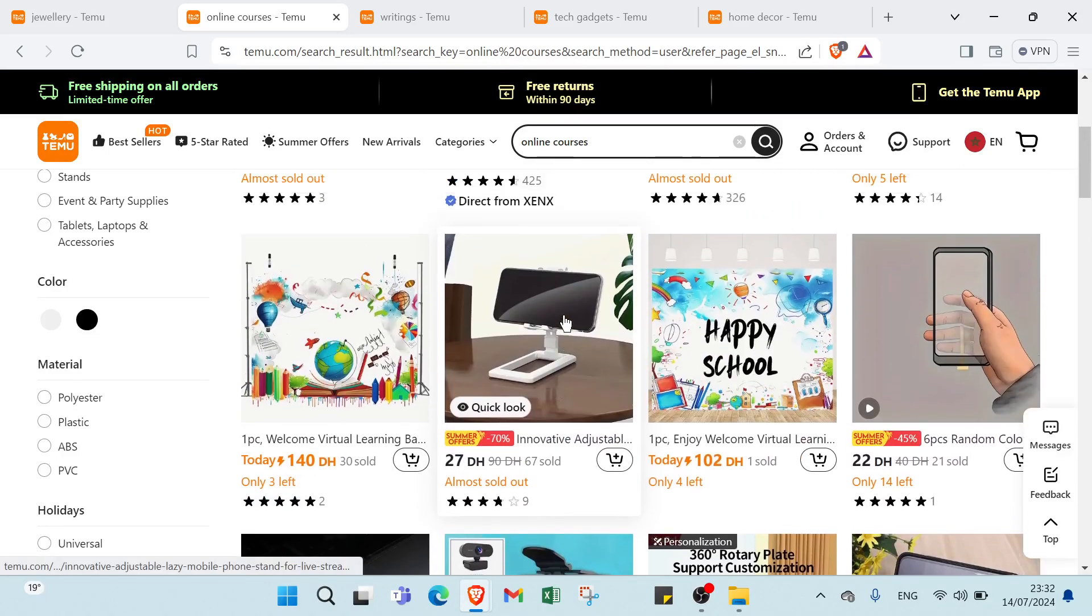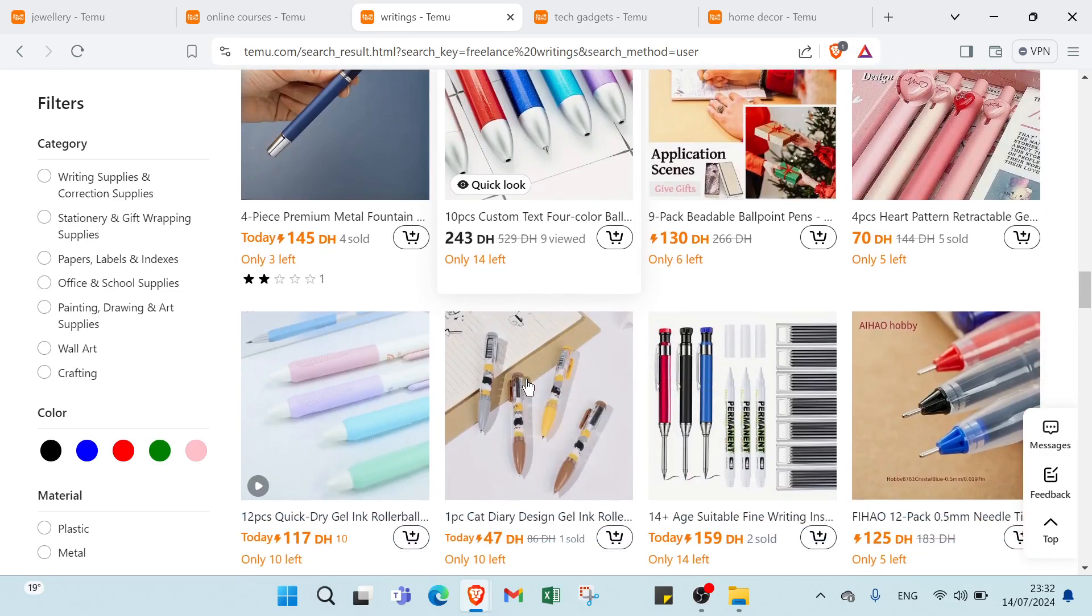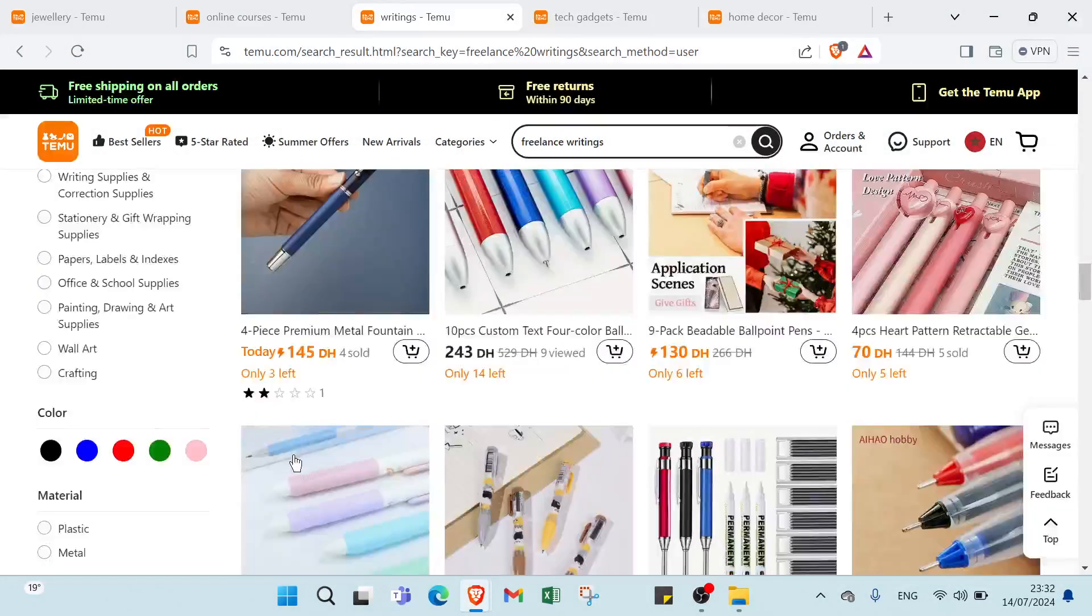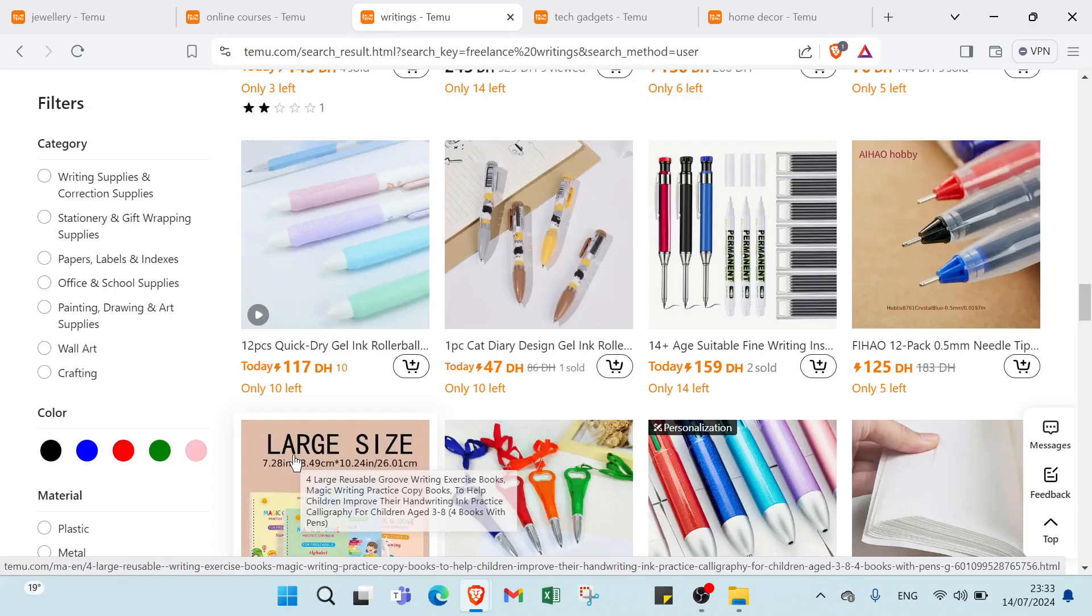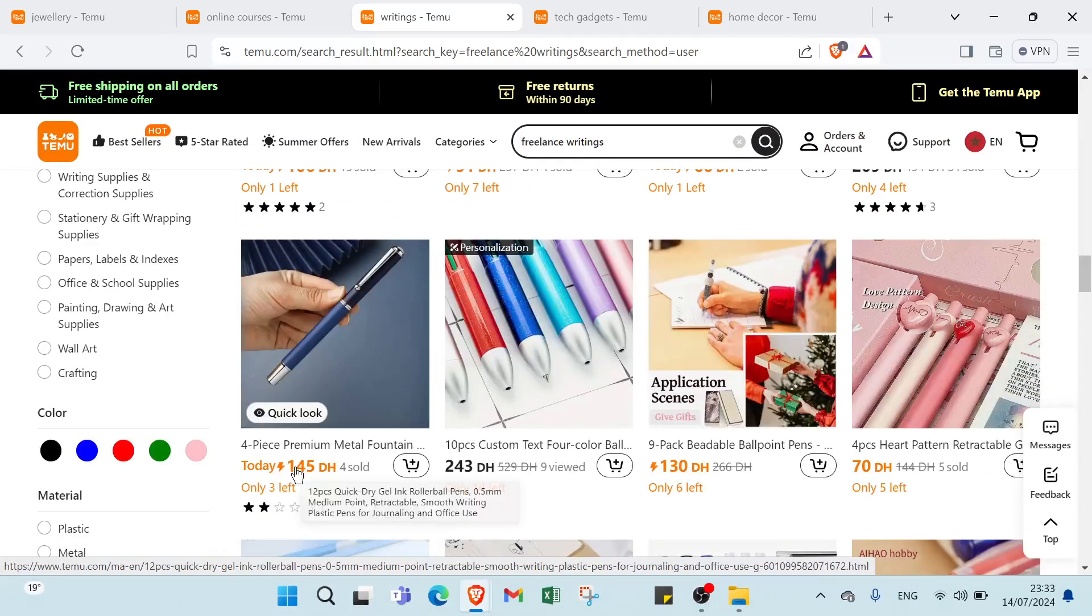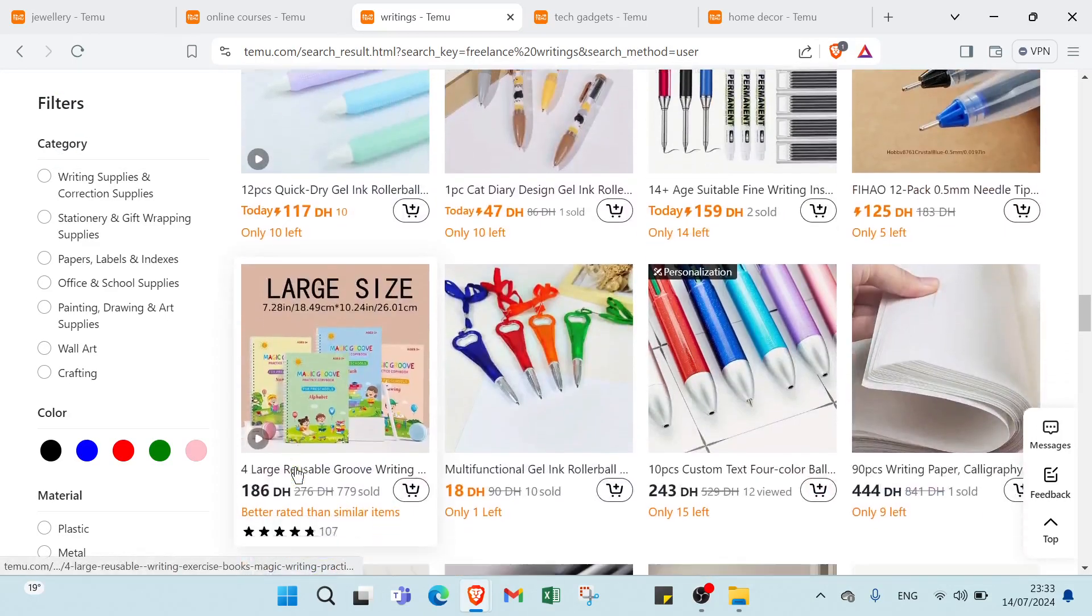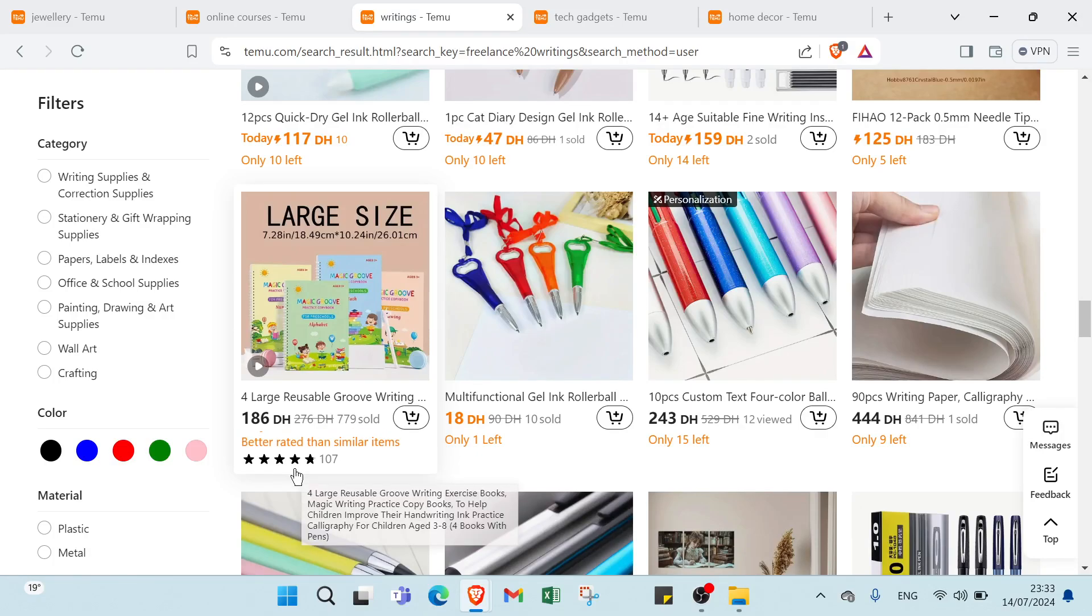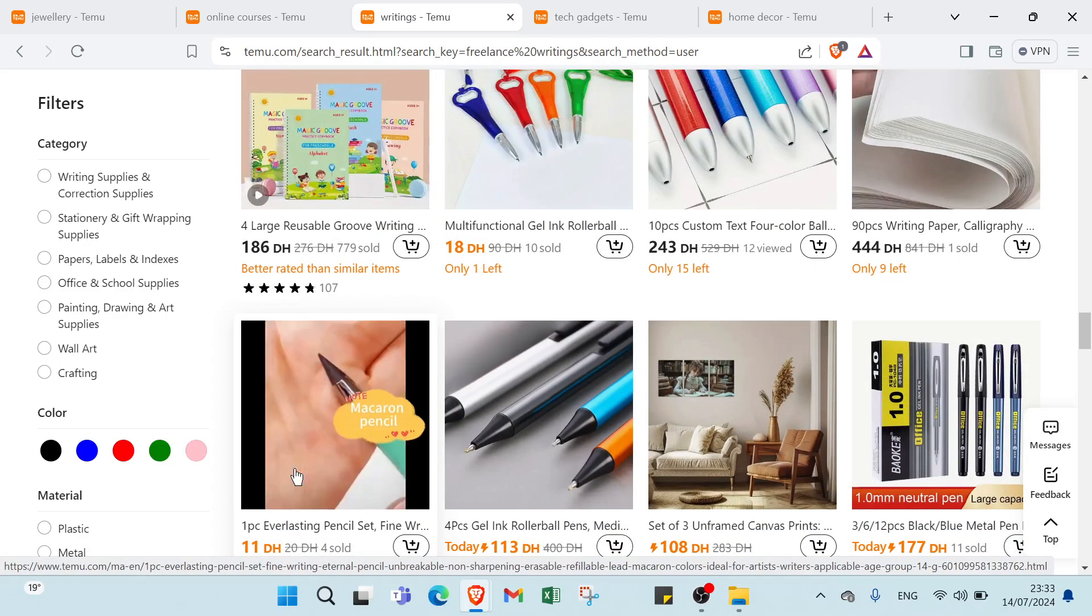Third one we have providing services. We can use freelance writing as an example. For service: we have content writing for blogs, websites and marketing materials. For description we have clear explanation of services including topics covered, word count and turnaround time. Pricing: we have per word or per project basis with options for bulk orders or long term contracts.